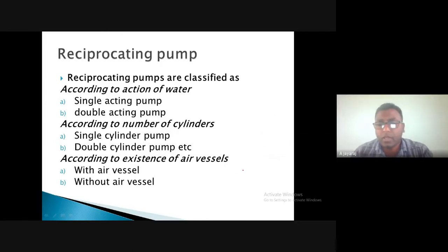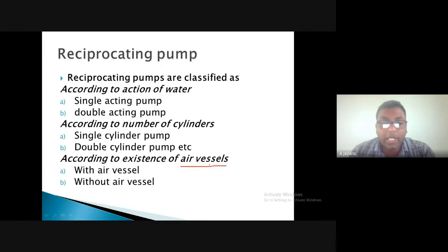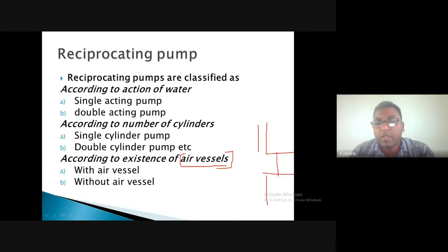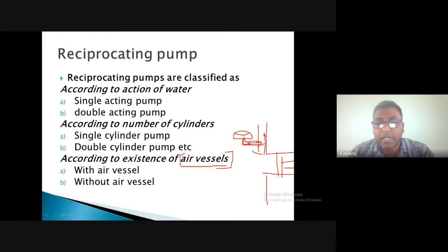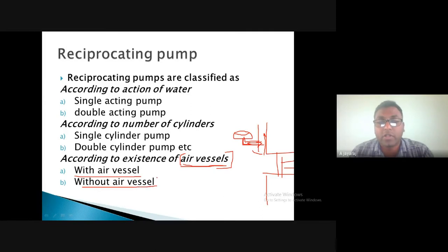Air vessels are smaller chambers attached at the inlet or, more commonly, at the exit side of the reciprocating pump to reduce pressure variation. They contain compressed air separated by a diaphragm. When fluid is supplied at higher pressure, the air vessel absorbs some pressure, reducing shock and pressure surges on the delivery side. When pressure drops, the air vessel compensates by supplying back the higher-pressure fluid stored in it.